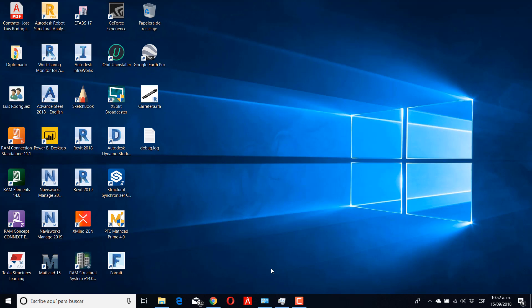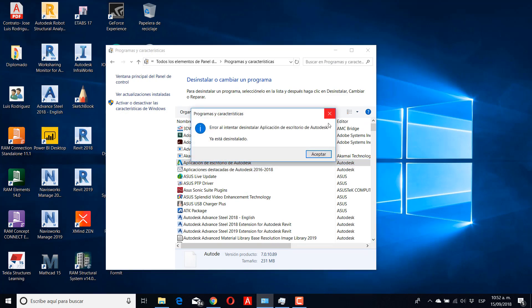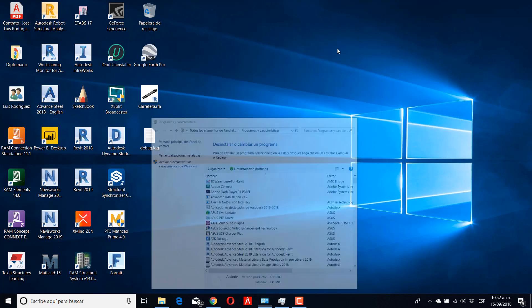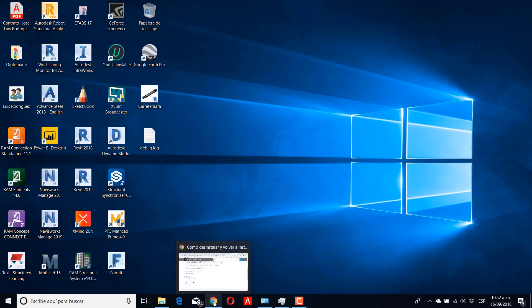The first thing you need to do is go to Control Panel and then search for your software to uninstall. For this case, I already uninstalled it.